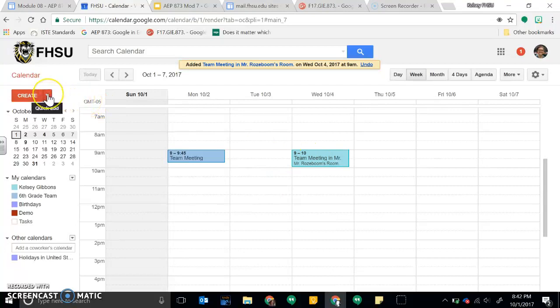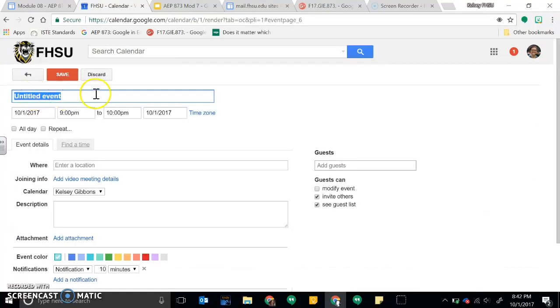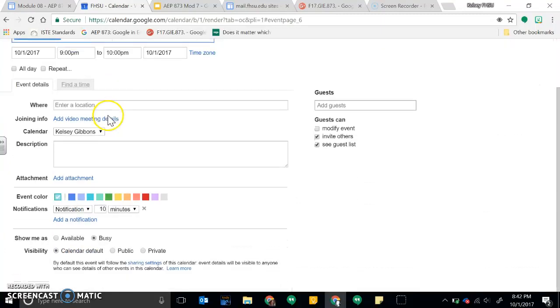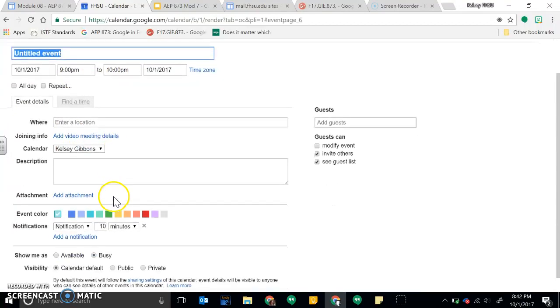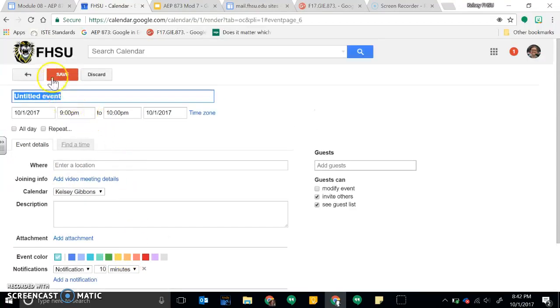You can also create an event the long way, kind of like my edit event details that I did. So it's the same thing, but then I would just fill in this information this way.